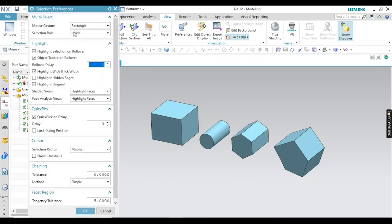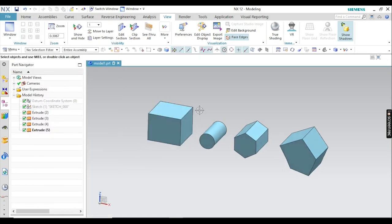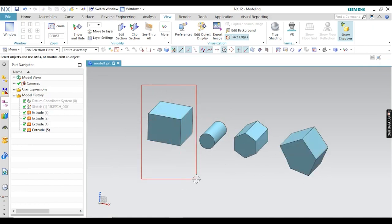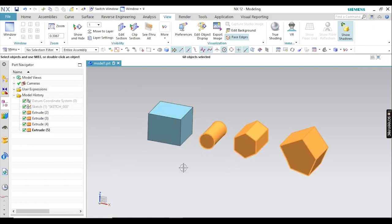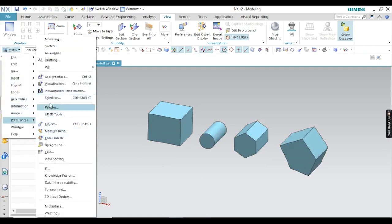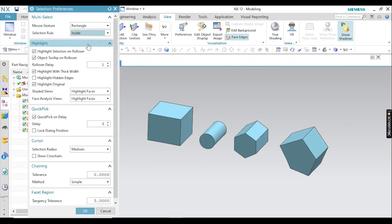Just select Outside first, then click OK, and then select this body — this cylindrical body. You can see that with Outside selected, all features and bodies outside this rectangle will be selected. So this is the reverse of Inside. I am keeping it back to Inside.